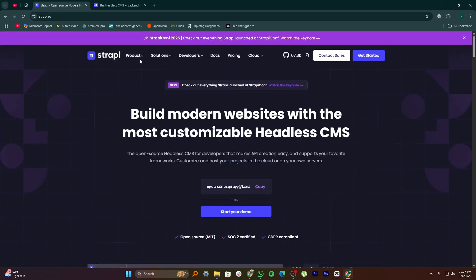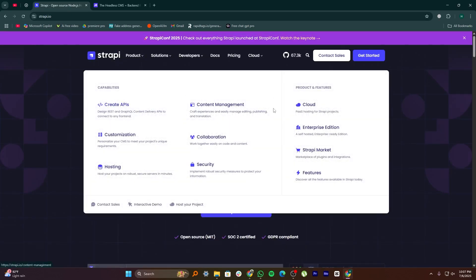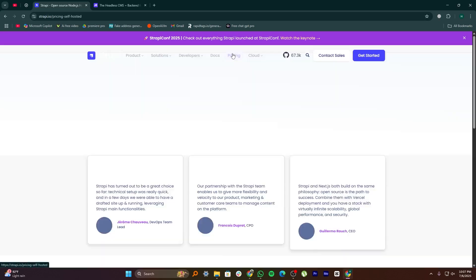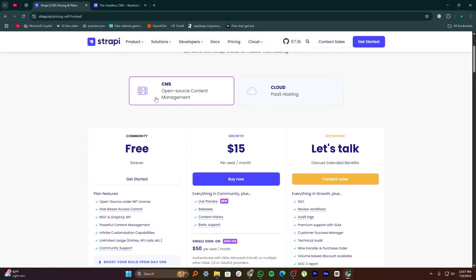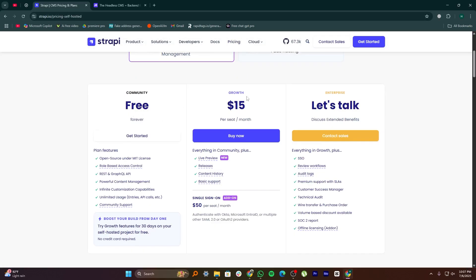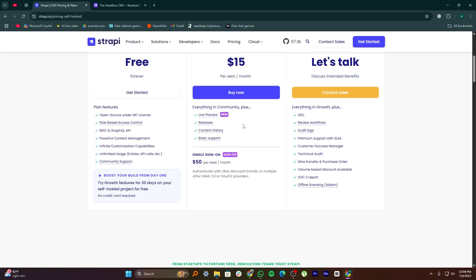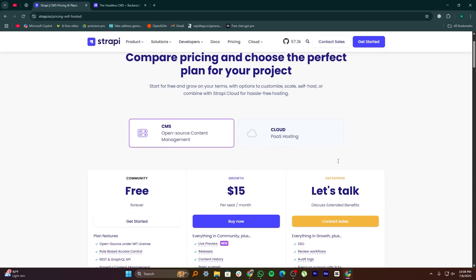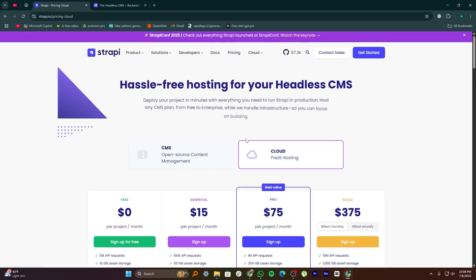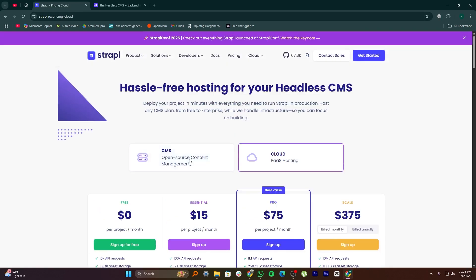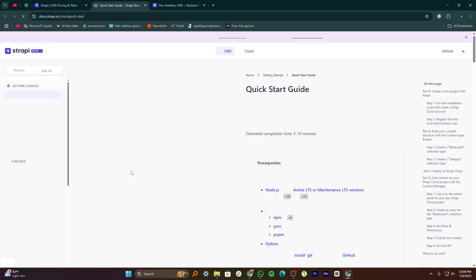But the way they work and who they're best for is a bit different. Strapi is built with developers in mind. It's highly customizable and based on Node.js, so you can control almost everything from how your API looks to how your content types are structured. You can create custom plugins, set detailed user roles, and integrate it easily with front-end frameworks like React, Vue, or Next.js.